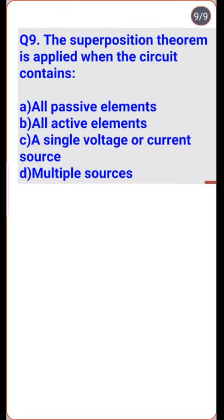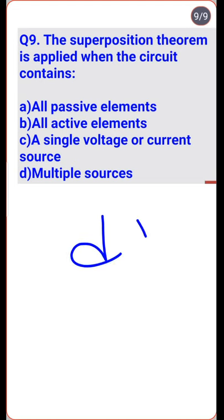The superposition theorem is applied when a circuit contains two or more sources — so option D, multiple sources, is the right answer.